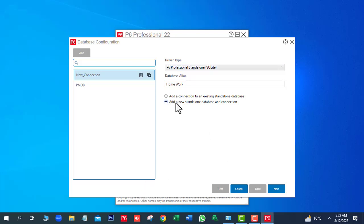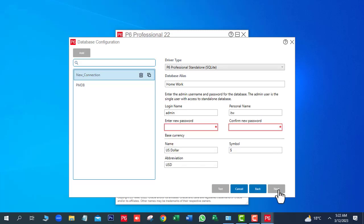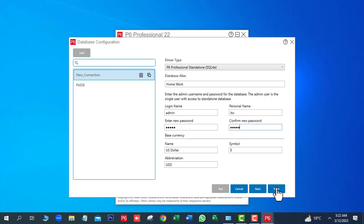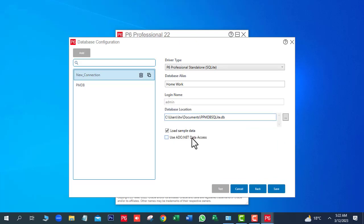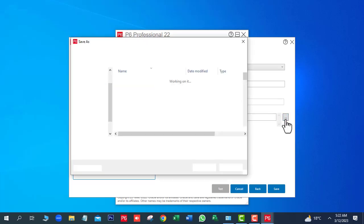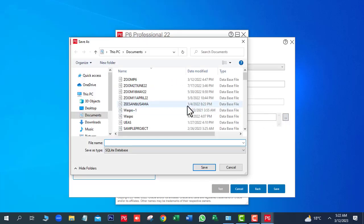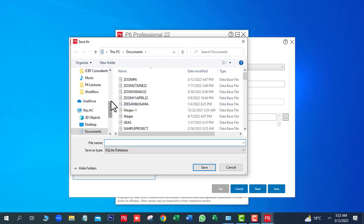Add a new standalone database and connection. Next, enter the password. Click on Next. Uncheck Load Sample Data. Select the location where you want to save this backup file.